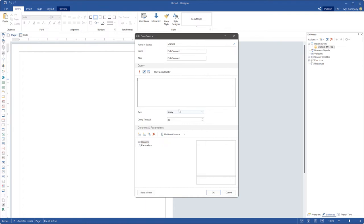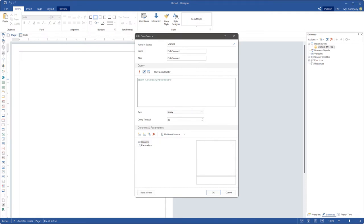You can initialize your query text as query or stored procedure, so let's look at both cases. If you initialize query text as query, you should define the command to execute a stored procedure and the procedure name.